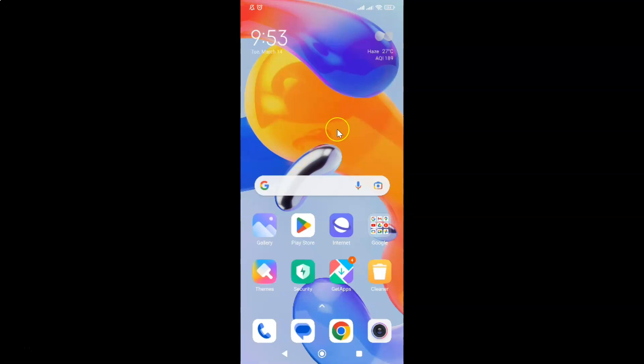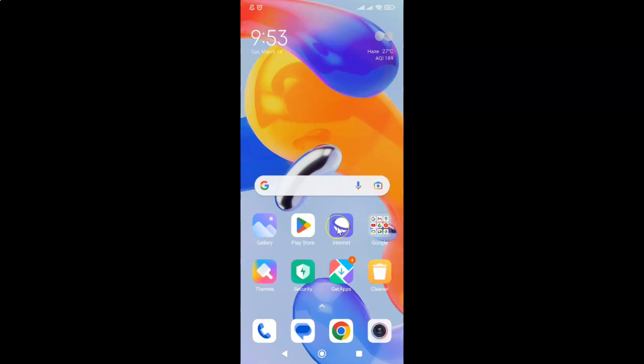First of all you have to open your Samsung Internet Browser. So here is my Samsung Internet Browser. Let me tap on it to open it.